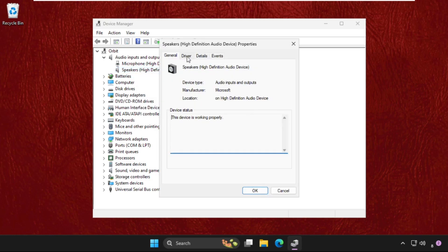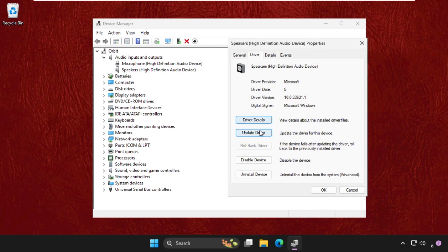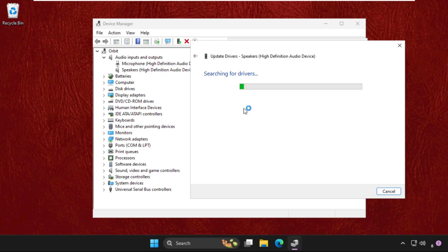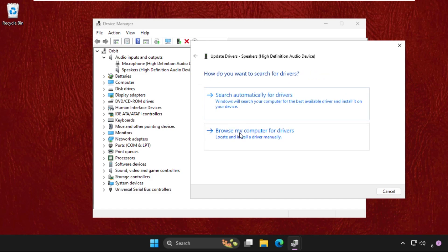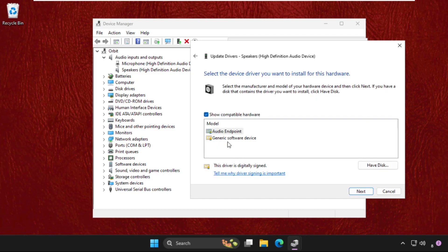Go to driver tab and select update driver. If you are connected with your internet connection then select the first option search automatically for drivers. Then the best drivers will be installed. If this not work then go for second one and select the generic software device and click on next.